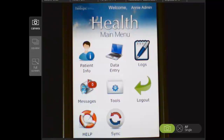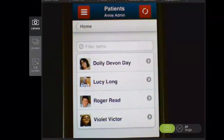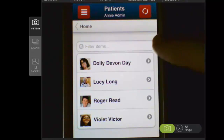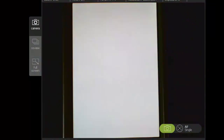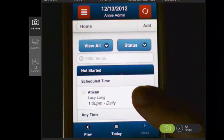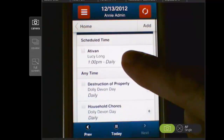I've logged into my mobile application as a mobile user. When I go into my patient information here, you can see that I have access to four patients. These individuals have been assigned to me within the web application as individuals that I provide services to. Now when I come back to home and go into my data entry, what I'm going to see by default are any of the programs for any of those four individuals that I need to document on or complete with them during the day today.